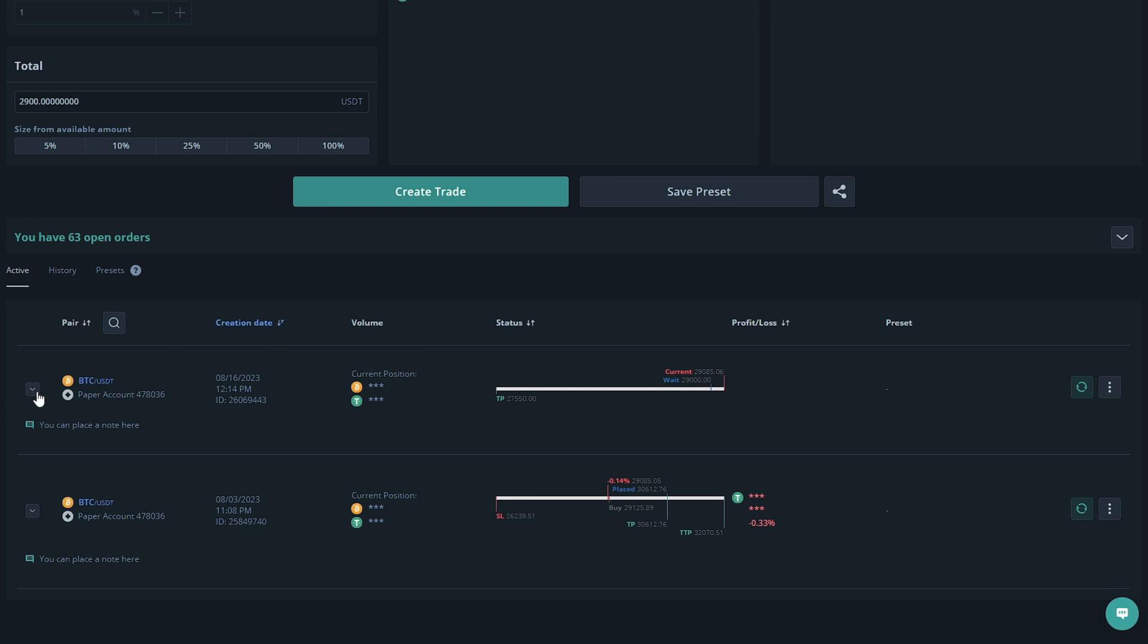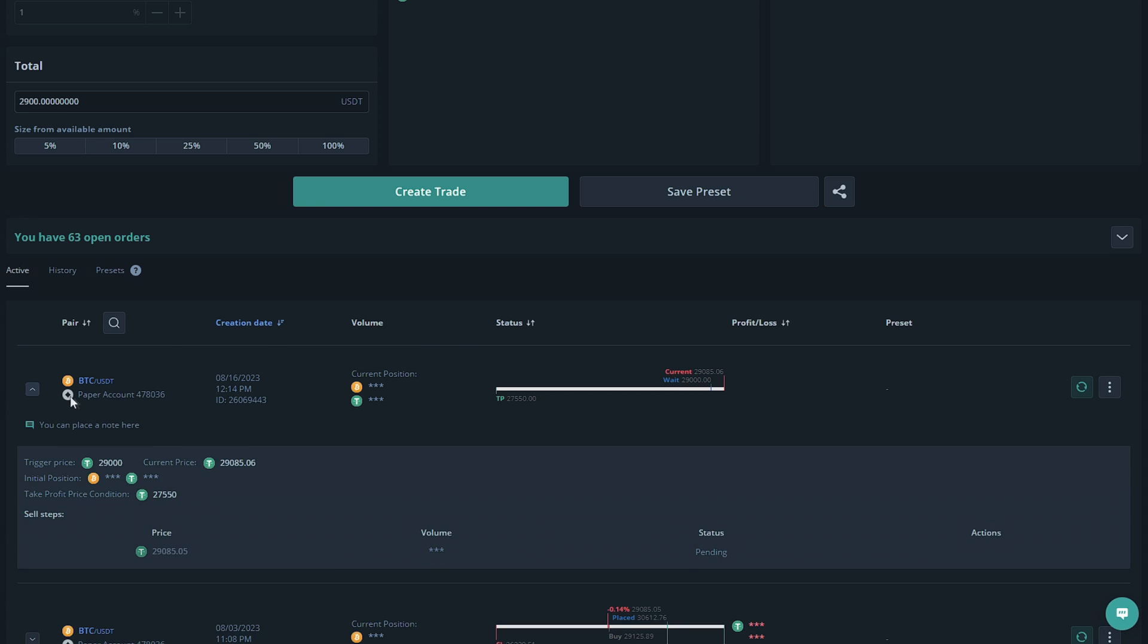If we want to see more information we can click this arrow and it will share more info with us. It'll show the price that the pair is currently at, the volume that you're using, the status of the deal, and the actions taken once there are some.